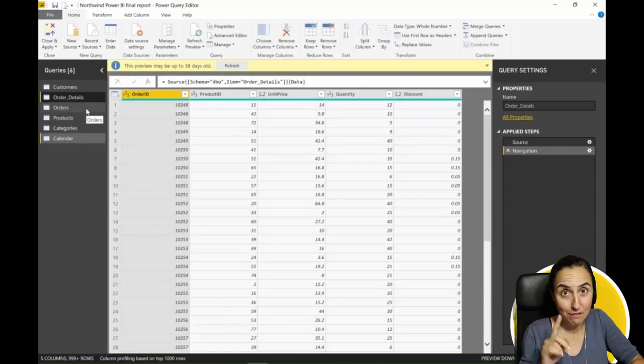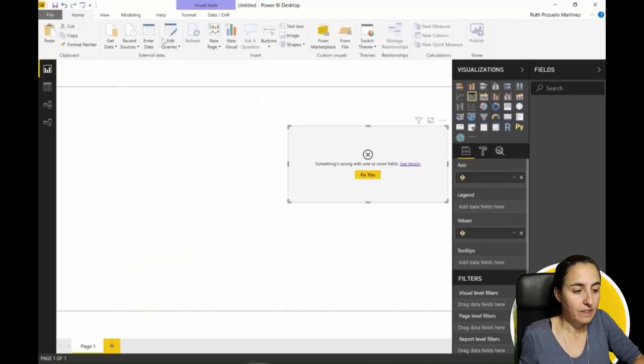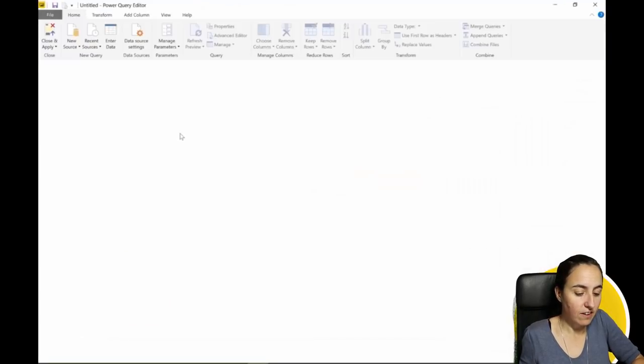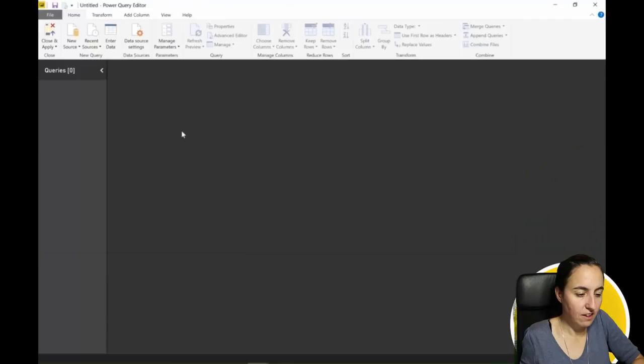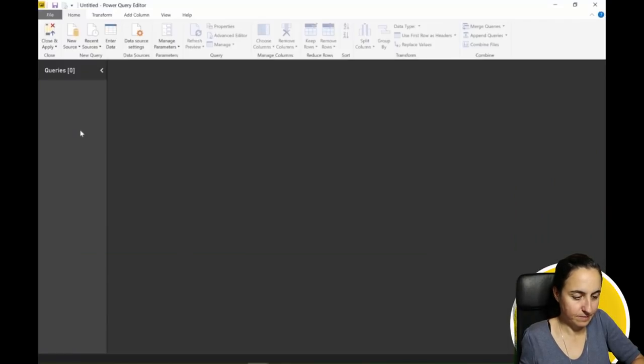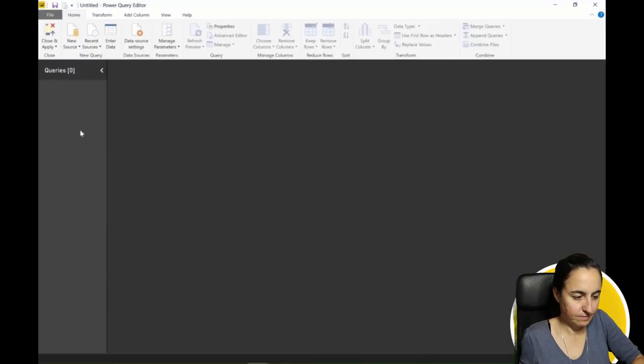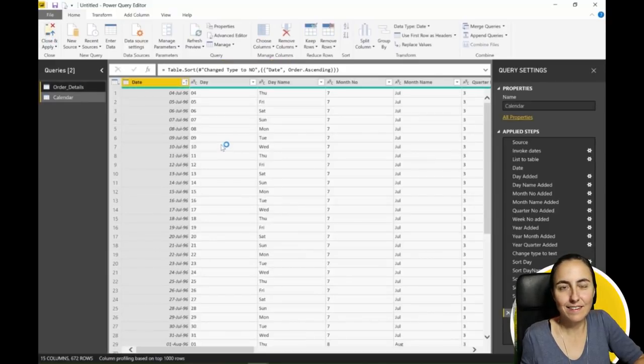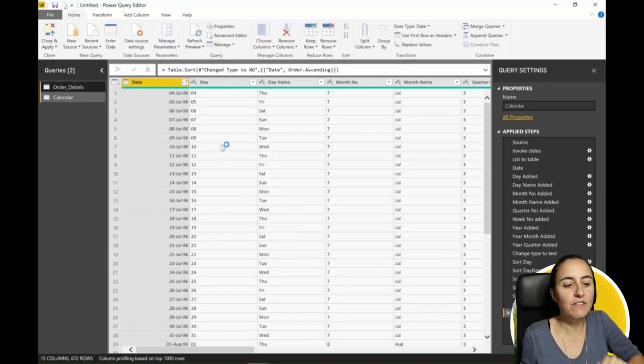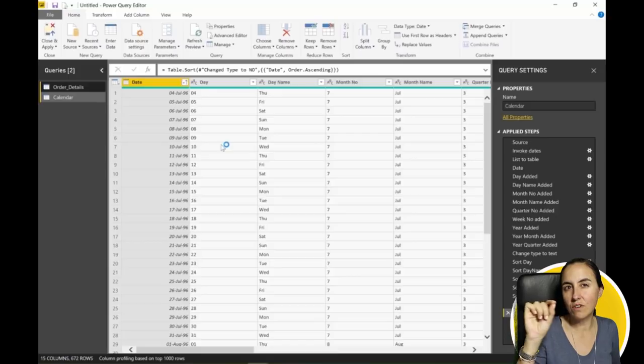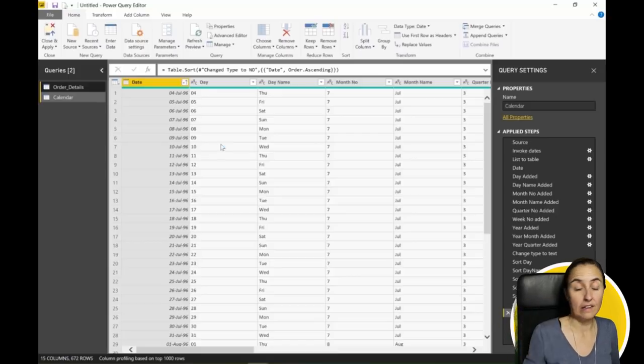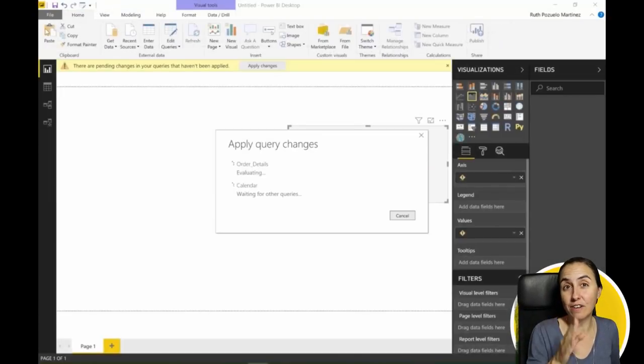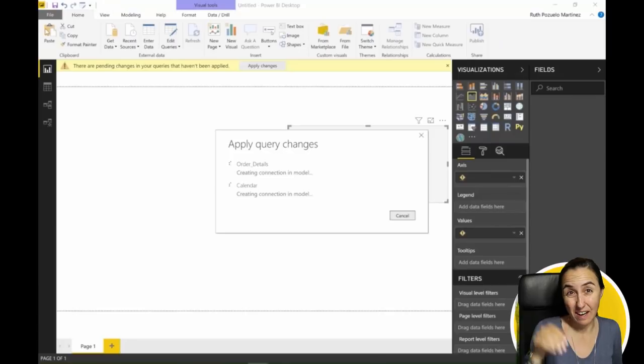You can copy queries between files. Go to edit queries in here, paste it, and then you close and apply. If you haven't hardcoded your source it will work, and if you have hardcoded it will work if you still have access to it.